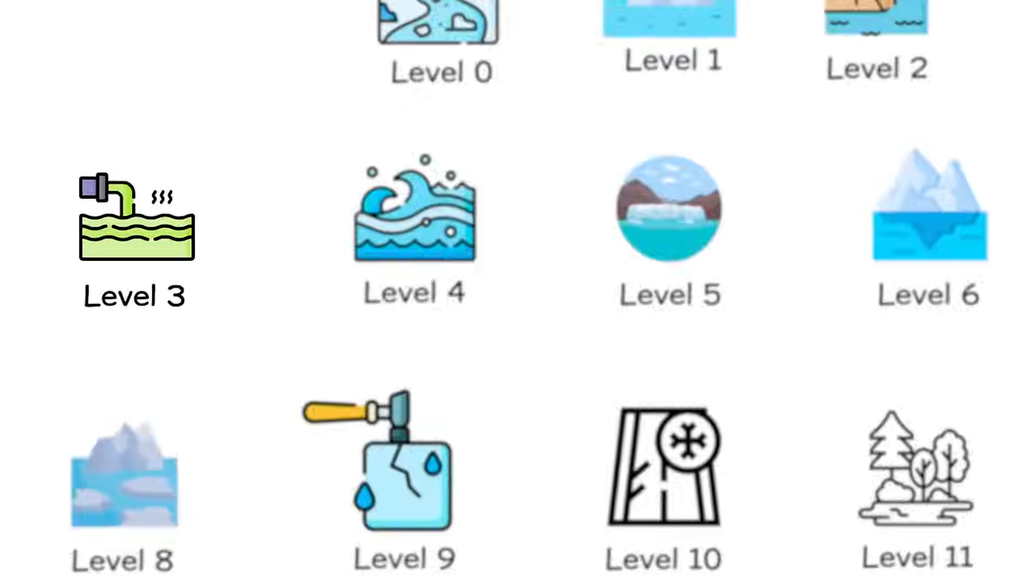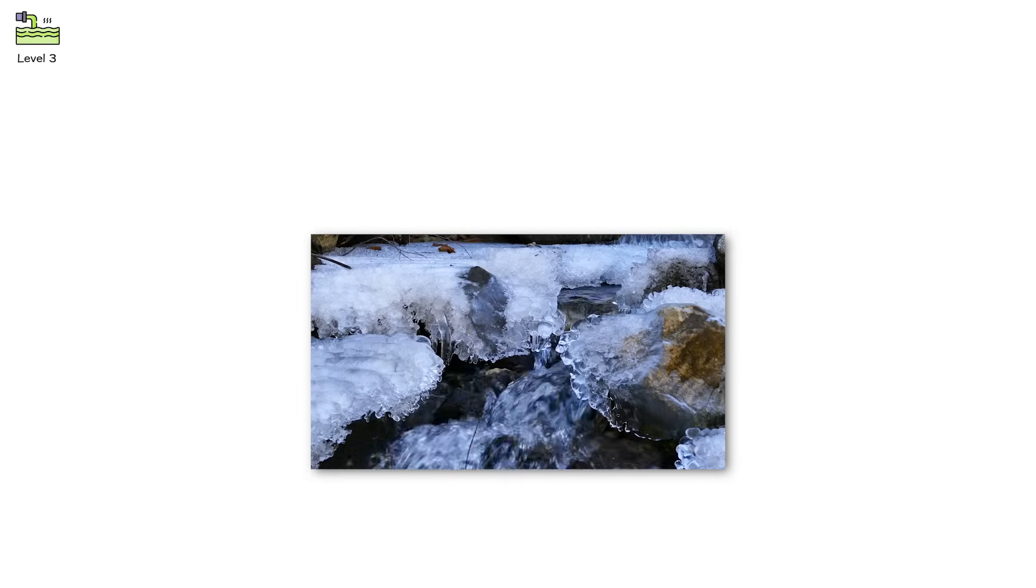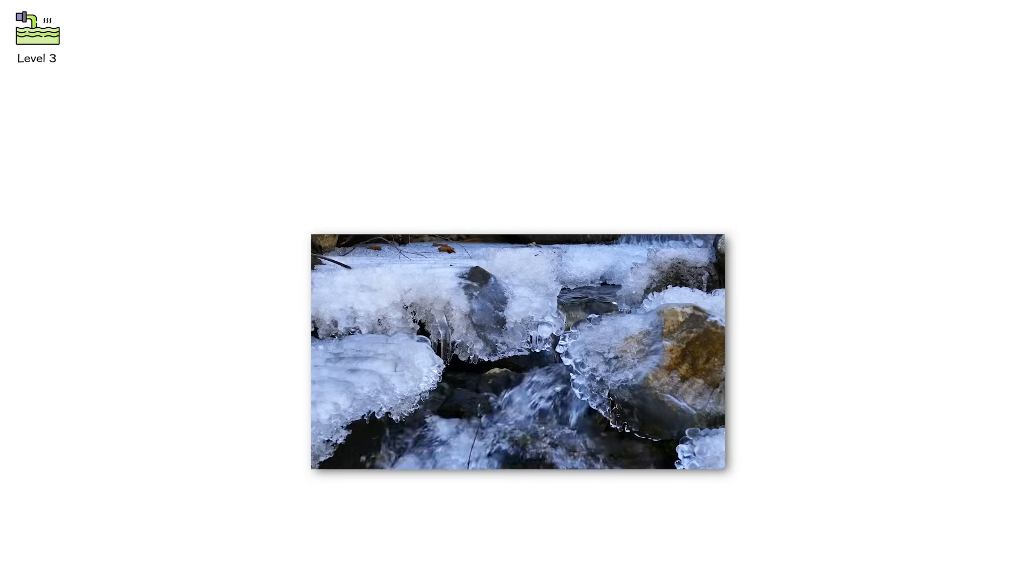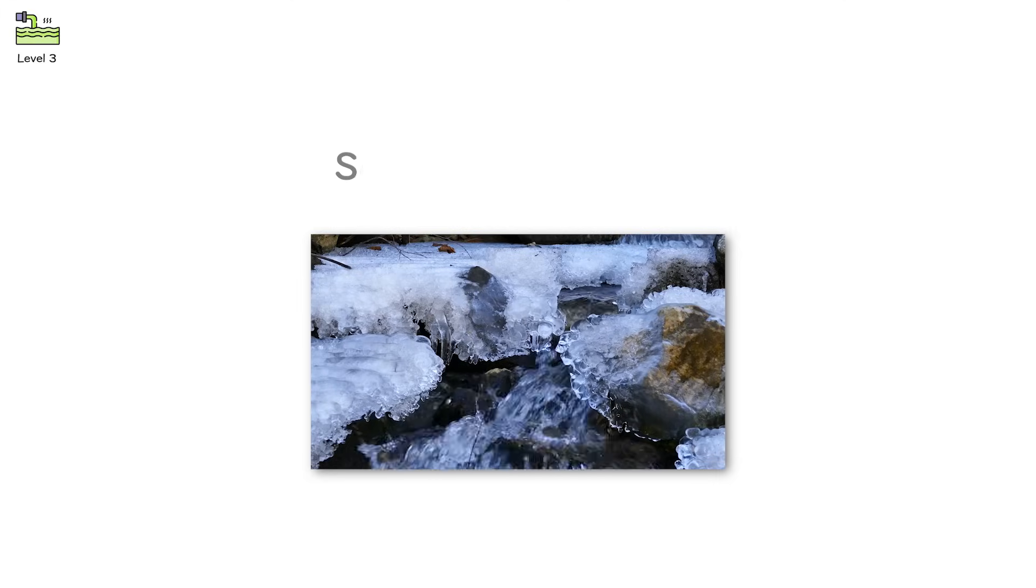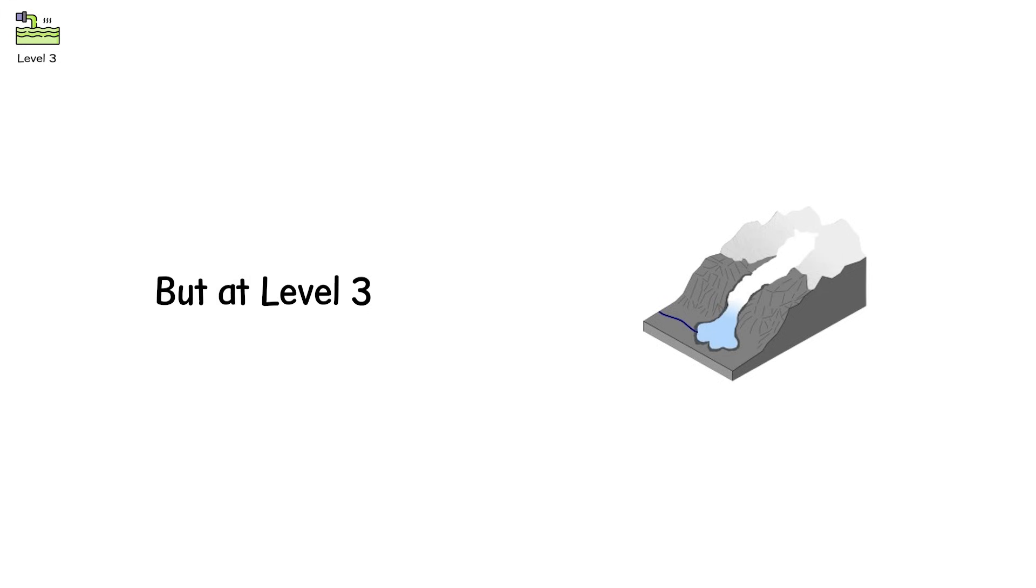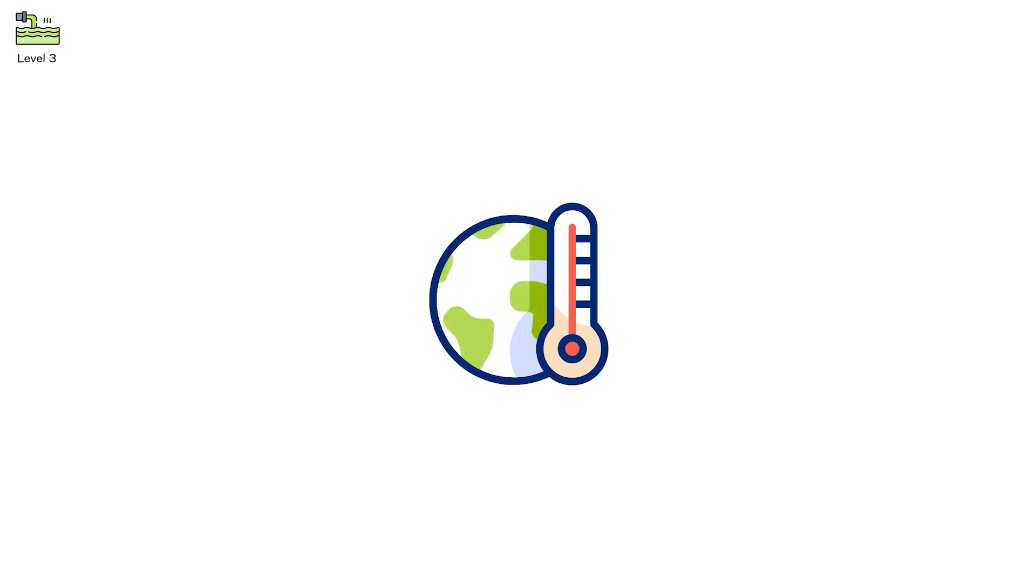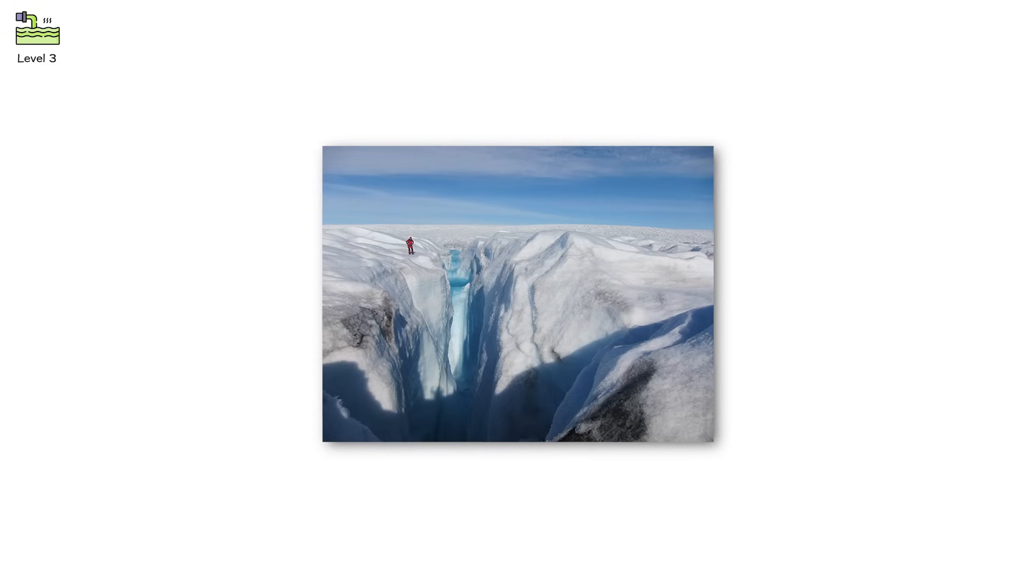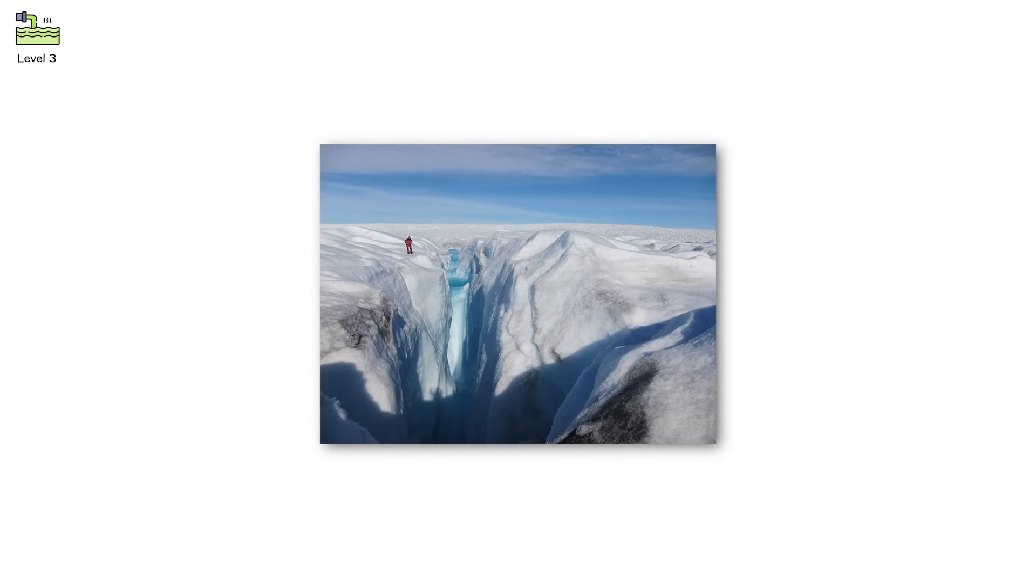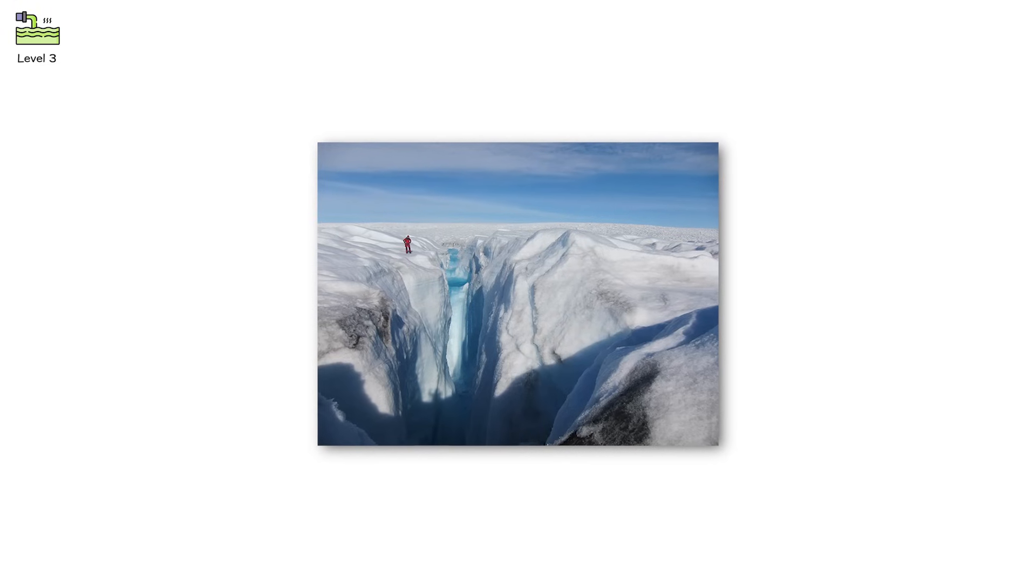Level 3. You hear it before you see it, the sound of water roaring beneath ice. Surface melt isn't new. But at level 3, it starts to change the glacier's structure. Warm temperatures trigger widespread melt across the glacier surface. That meltwater doesn't just run off, it drills downward, carving vertical shafts called moulins.